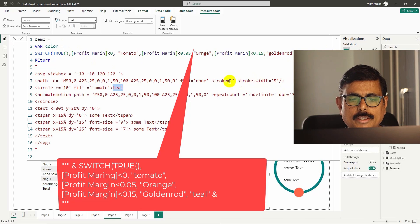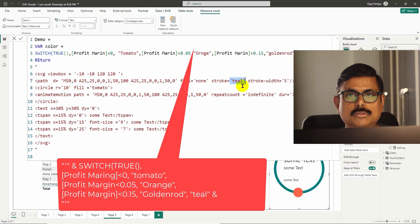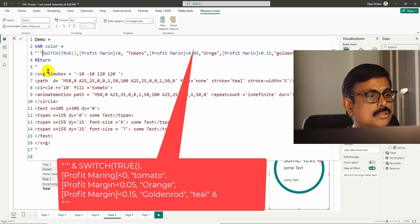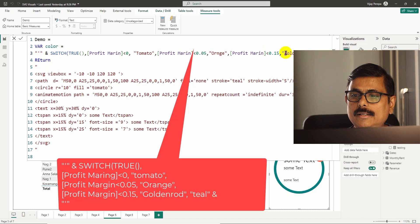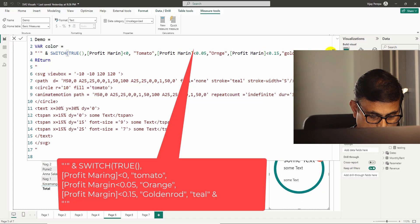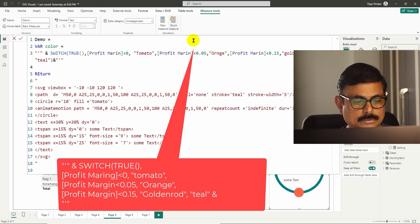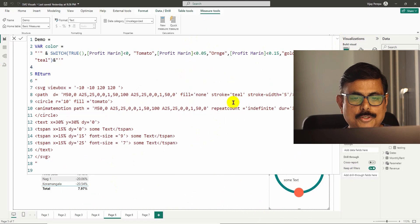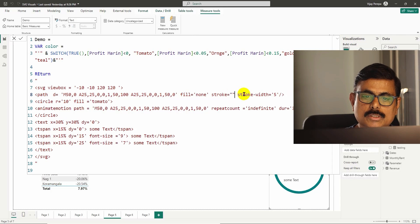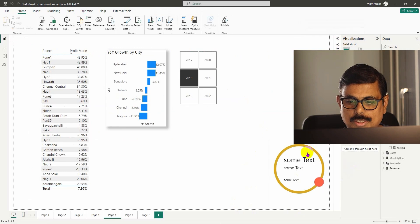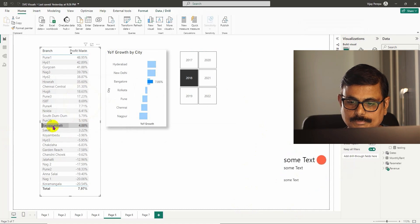Now this color will be added to the SVG code. One important thing to note: while using SVG code you are adding single quotes, so single quotes must also be part of your DAX concatenation. Before the switch I write a single quote in double quotes with ampersand, and at the end of the formula ampersand with a single quote in double quotes. Then I go to the path stroke, remove the hardcoded teal, and concatenate with the color measure using ampersand. You can see the color is now changing based on the selection — it's working.